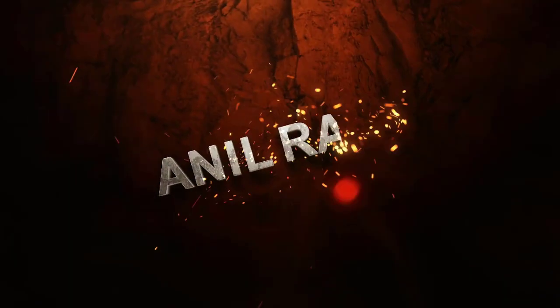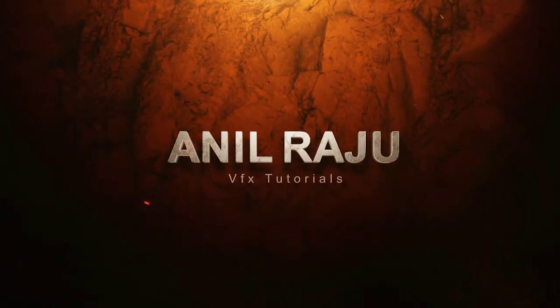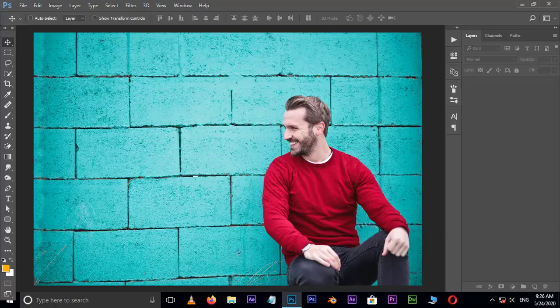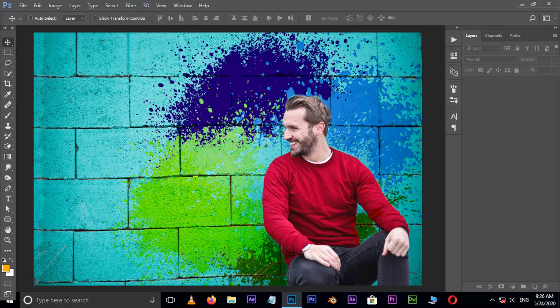Hi friends, welcome back to another Photoshop tutorial. In this tutorial I'm going to show you how to place anything behind a character in Adobe Photoshop.